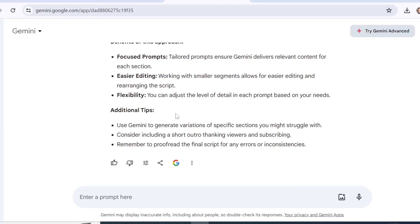For any piece of content that is lengthy, always start with shorter sections and an outline first. You can even break the outline sections into smaller points, and if you struggle with the prompt you can ask Gemini to write the prompt for you to get the content for those sections. That's how you work with Gemini effectively.